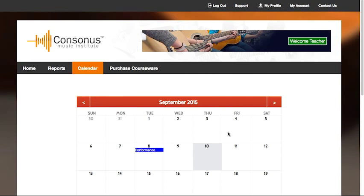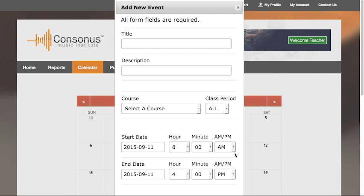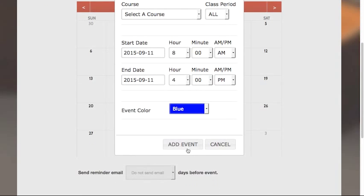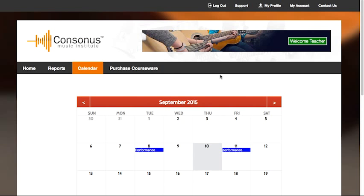Under calendar, you can schedule events for your students. Simply click on the day of the event and enter all of the information. Click add event, and the event will be added to your calendar and automatically displayed on your students' calendars.